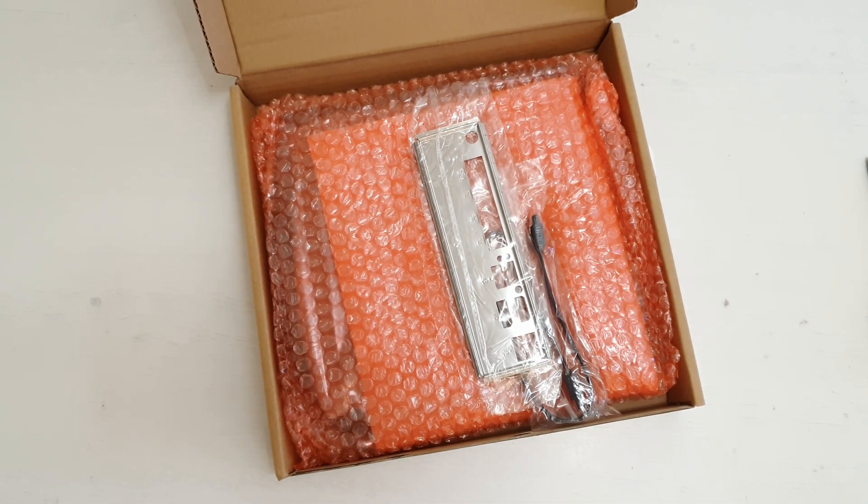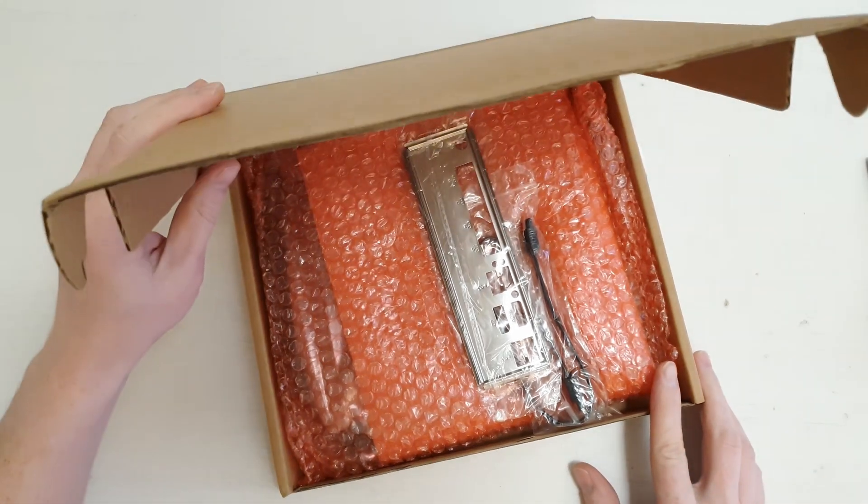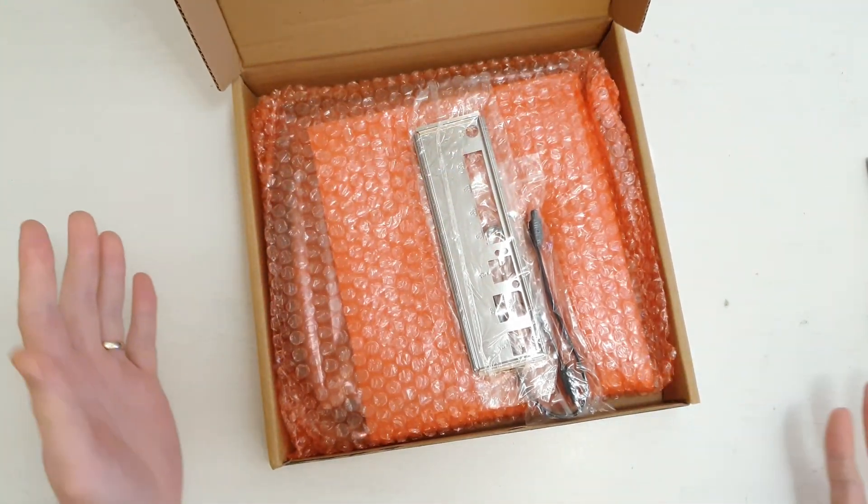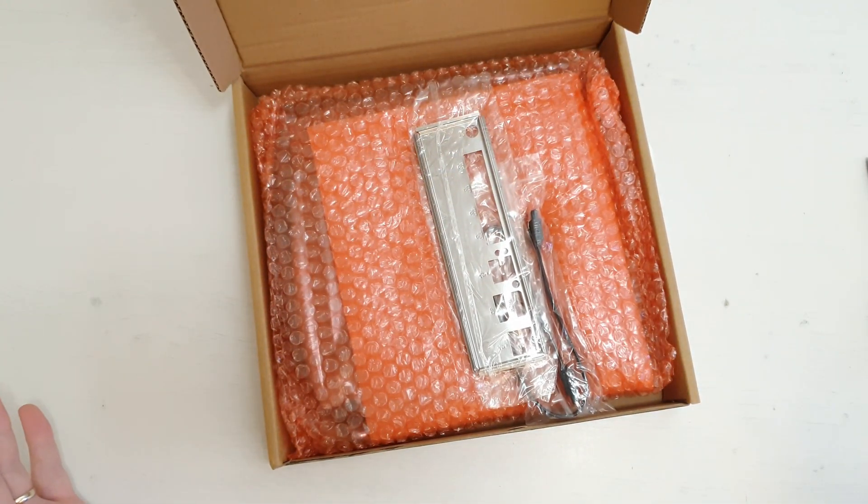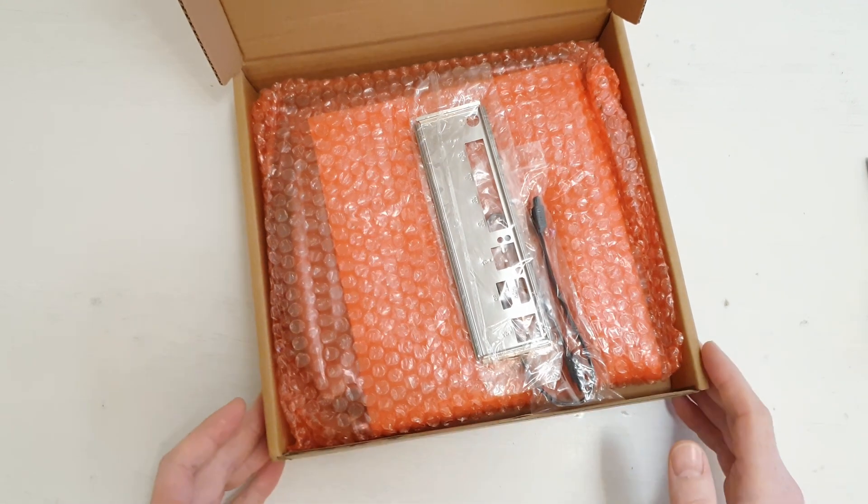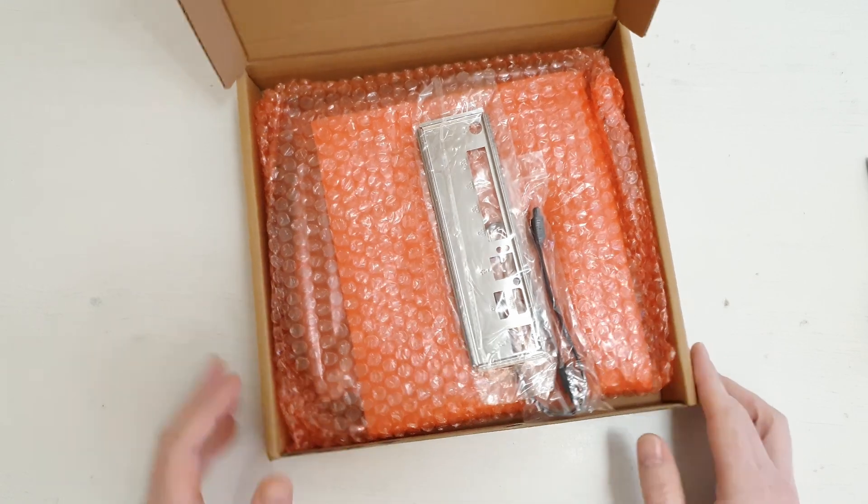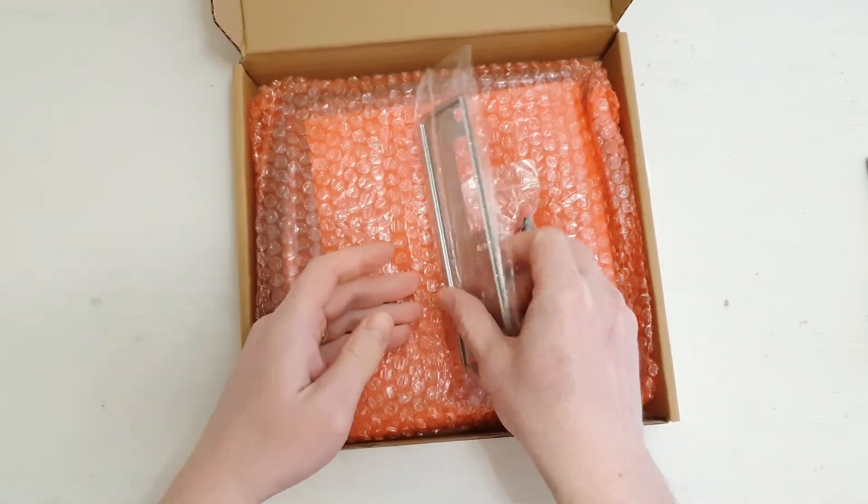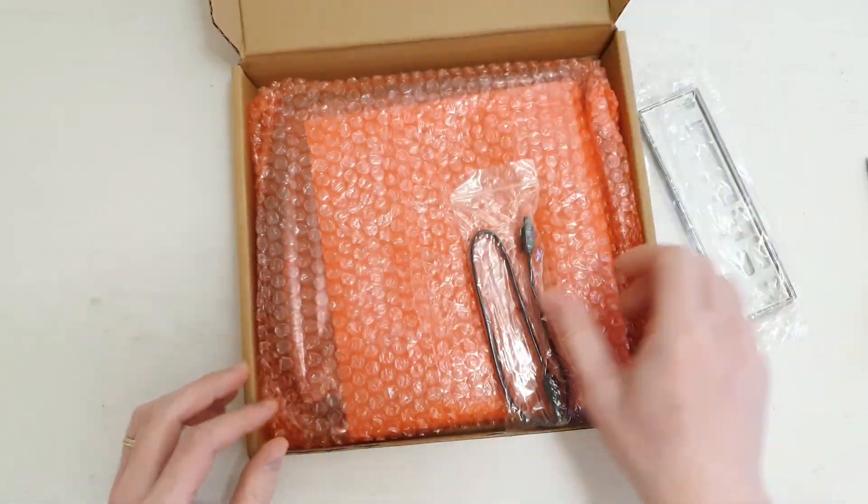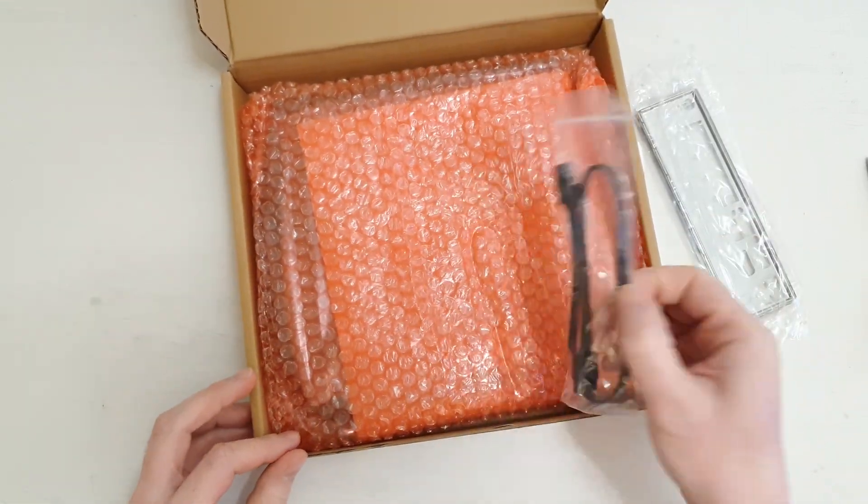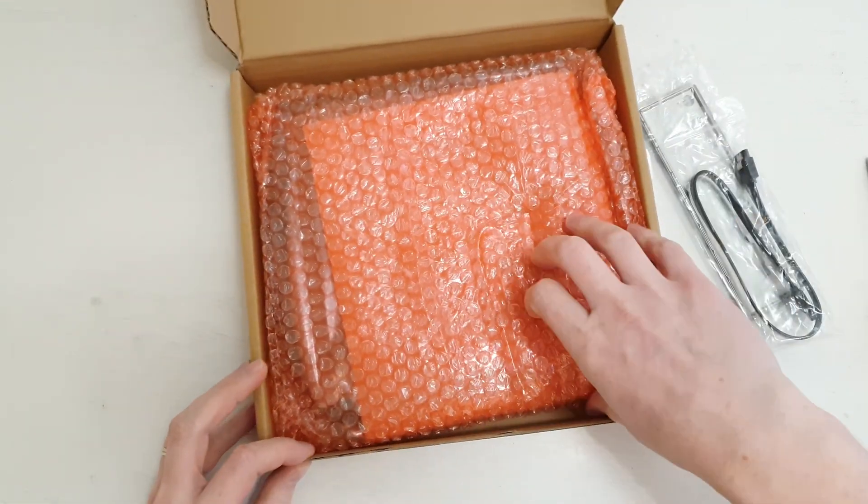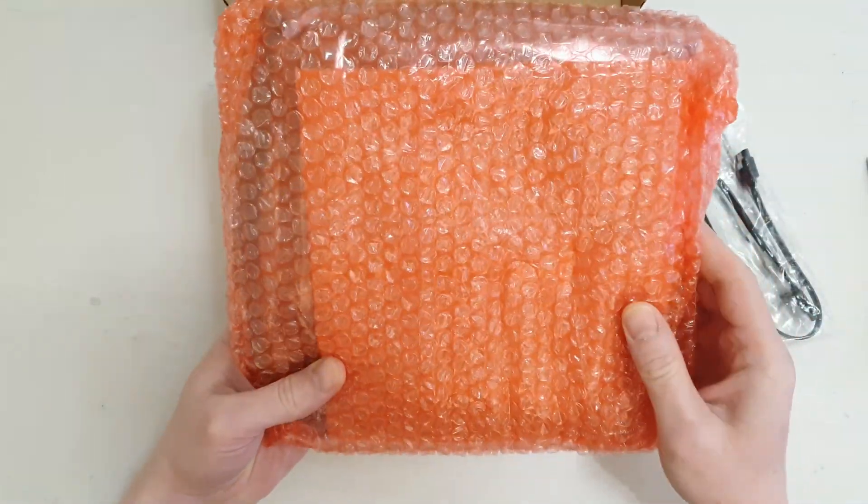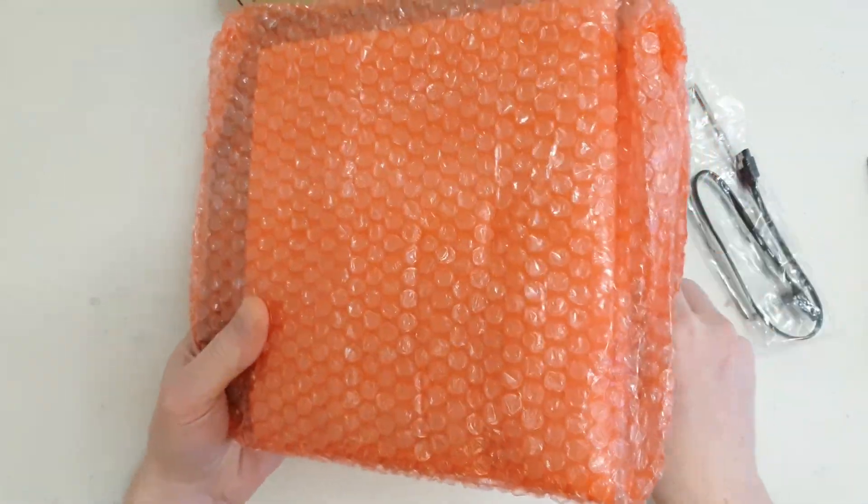As you can see the packaging is very basic. We have a plain brown cardboard box with no titles and it is also very tiny. Inside the box we have the IO shield, a single SATA cord and then this bubble-wrapped motherboard.